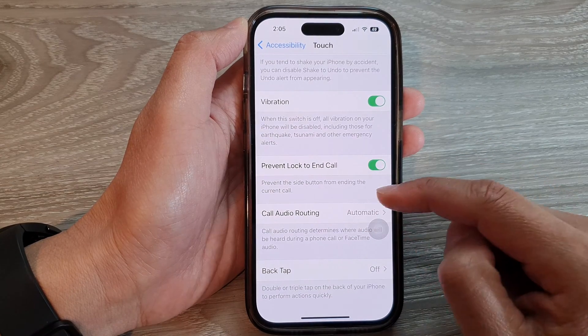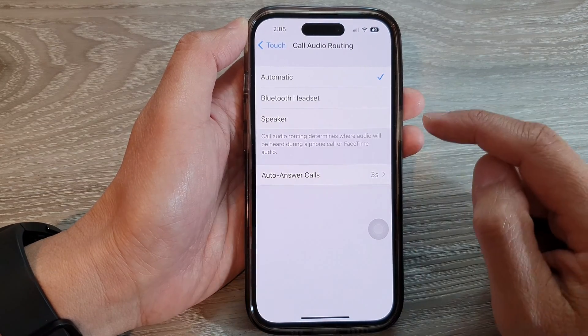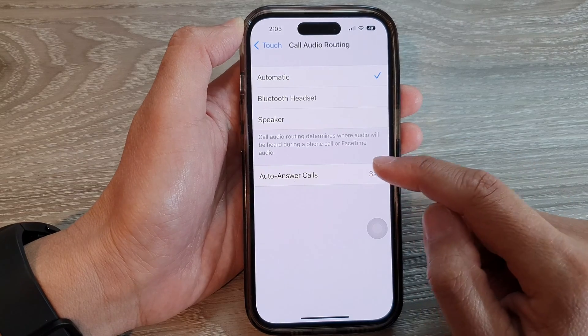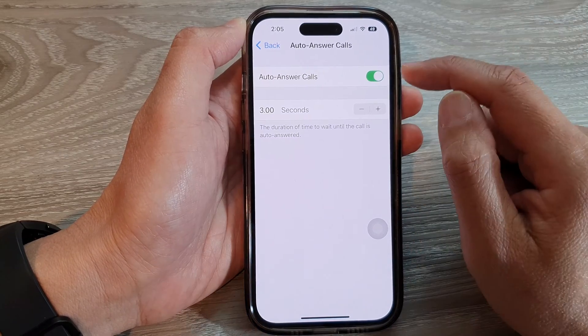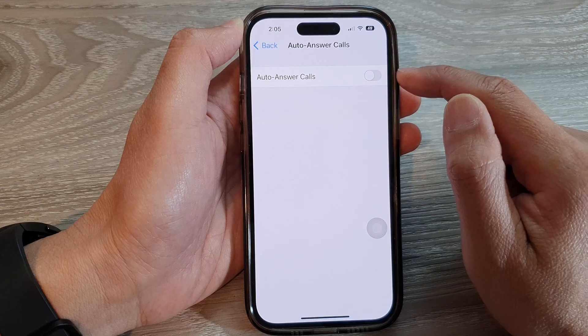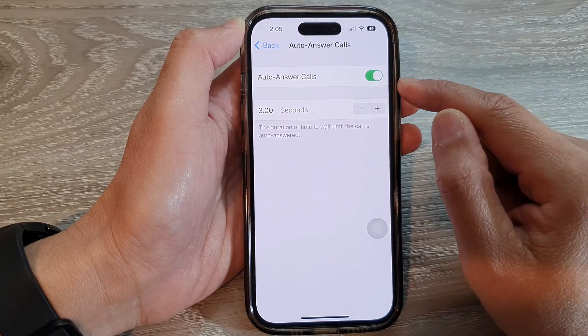Tap on Call Audio Routing. Now in here, tap on Auto Answer Calls at the top. Tap on Auto Answer Calls, then tap on the toggle button.